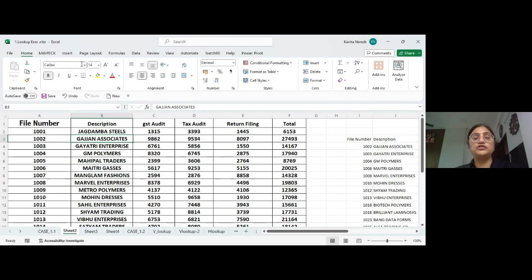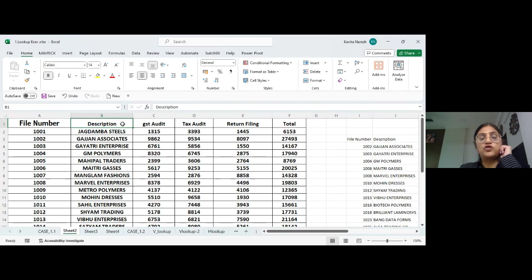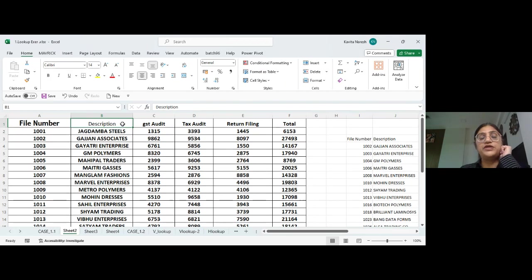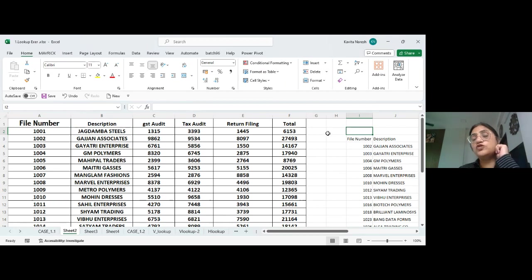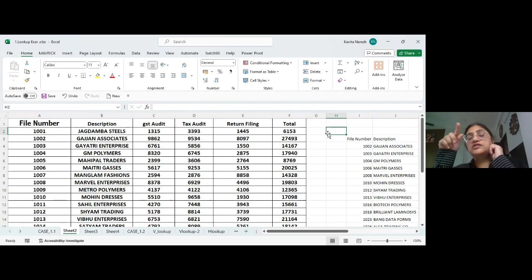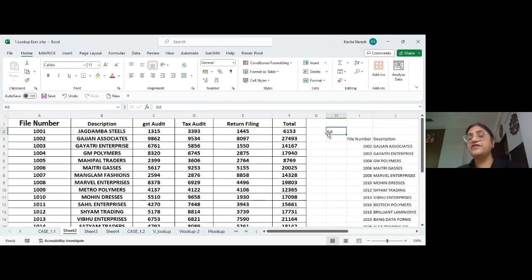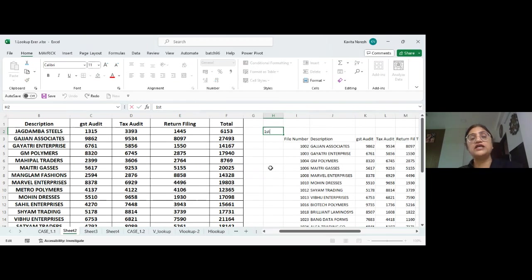Bold makes text thick and dark — shortcut key Ctrl+B, and it works as a toggle. In our field, ordinals are important — like 1st, 2nd, 3rd. The 'st' in '1st' should be a superscript. To do this, press F2 to enter edit mode, select 'st', open the font window, and check Superscript.